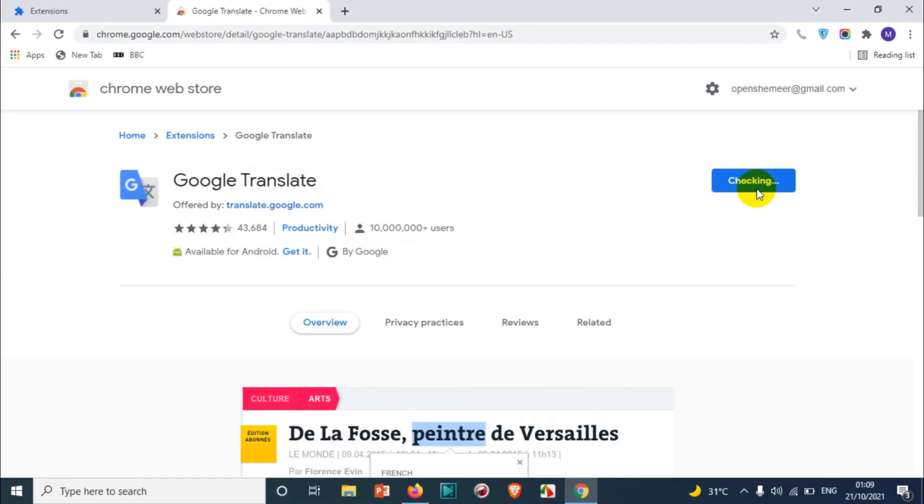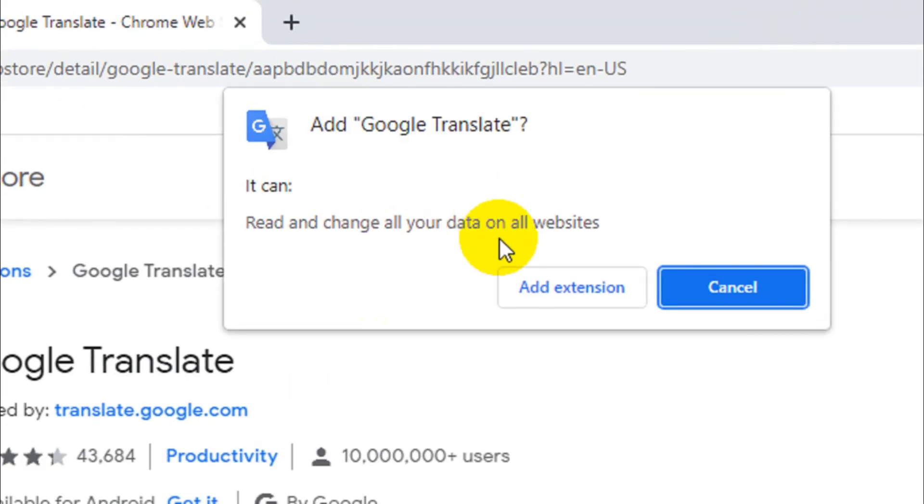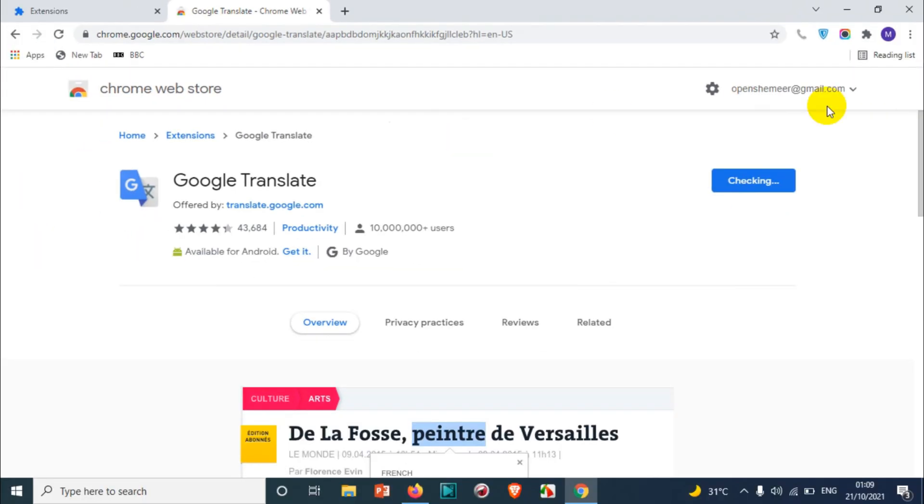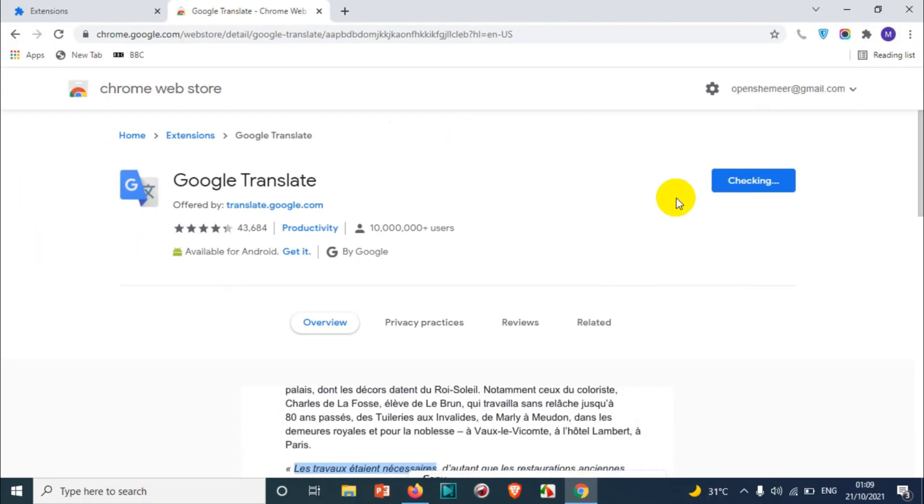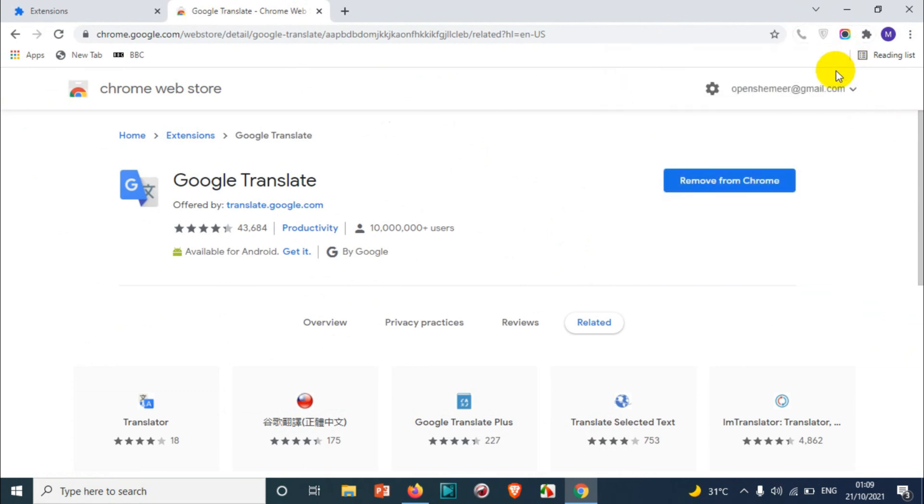So let's add to Chrome and it will ask for a confirmation. You need to press add extension so that it will be installing on Google Chrome. If you want to turn on sync, you can enable it. I don't want to add it now. You can see here, it's already installed.